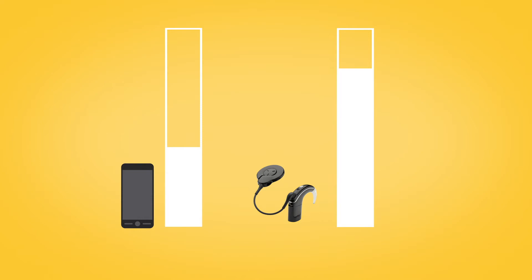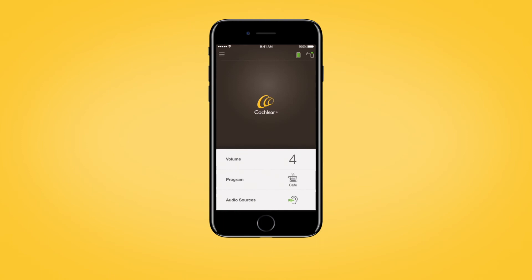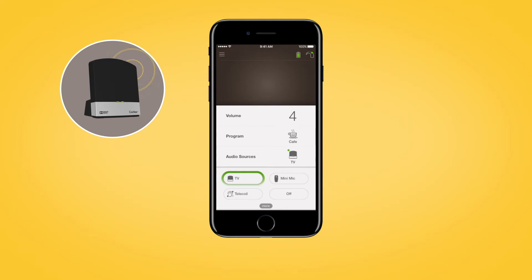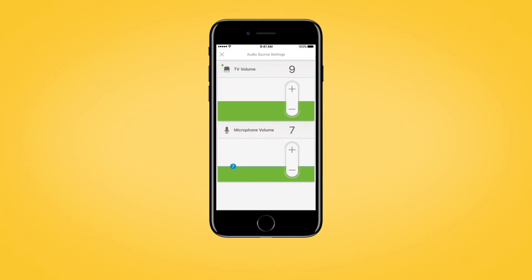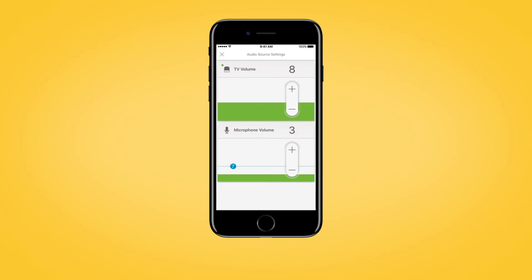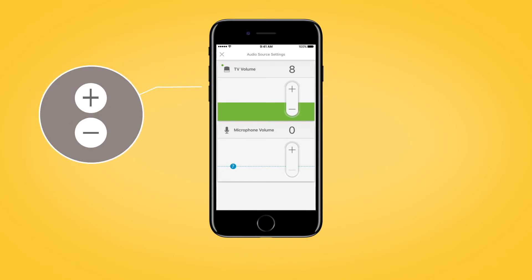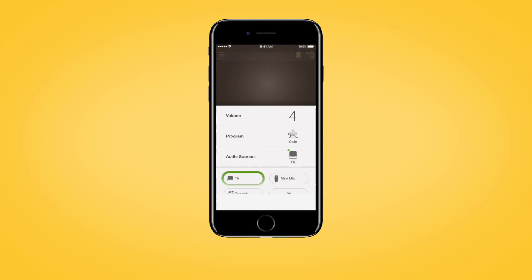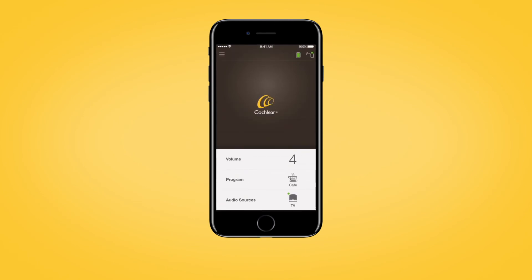The Nucleus Smart App also allows you to separately adjust the volume of streamed audio and sound from your sound processor microphones. To do this, first start streaming from an audio source, then tap More to open the audio source settings. You can then tap plus or minus to change the settings. If streaming audio from your Apple device, change the volume of the streamed audio using the volume buttons on the side of the device. Tap the X in the top left of the iPhone screen to close the audio sources settings and return to the Nucleus Smart App home screen.